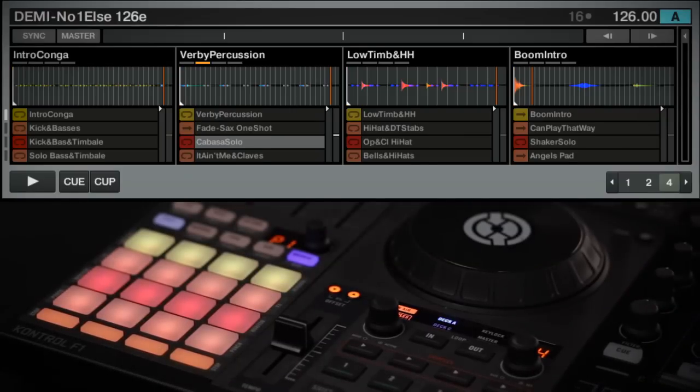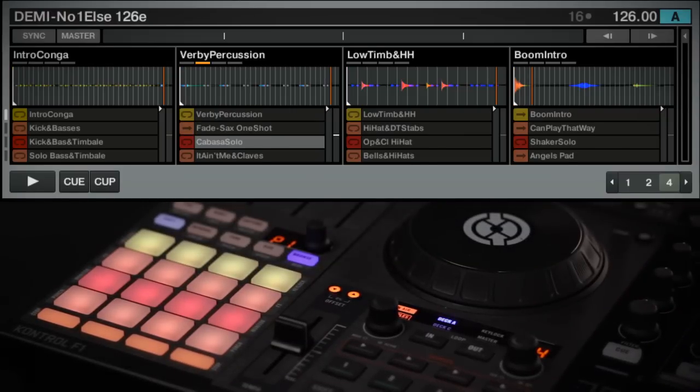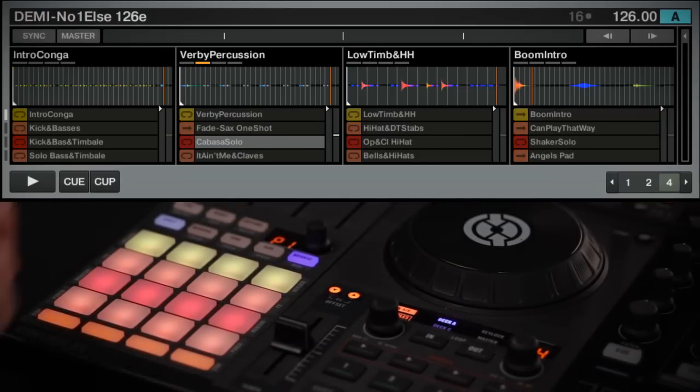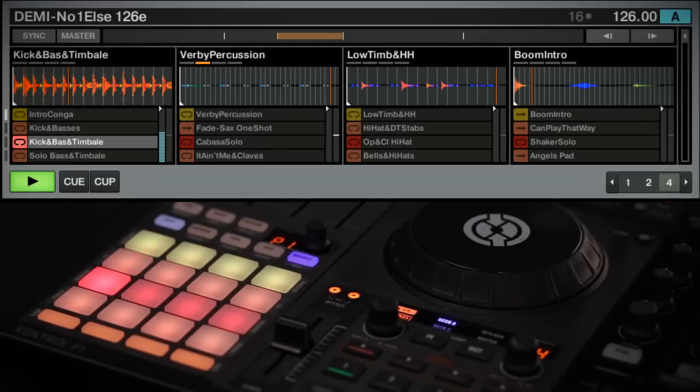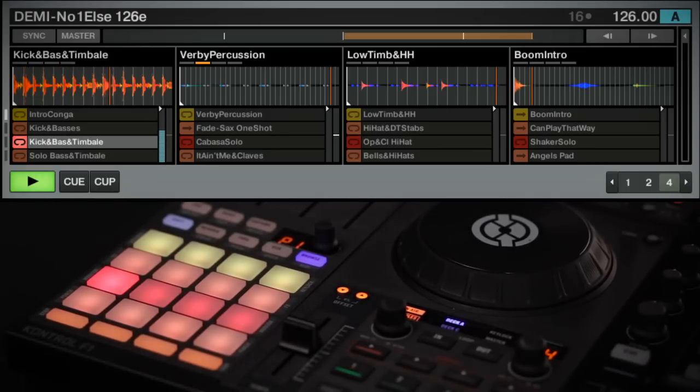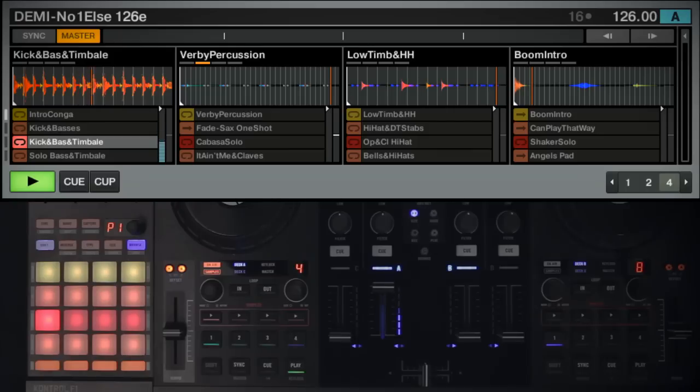To trigger a sample from the F1, simply press the pad which is located with the sample you want to play. To stop a sample, hold the Shift button on the F1 and press the Mute button in the same slot of the sample you want to stop.